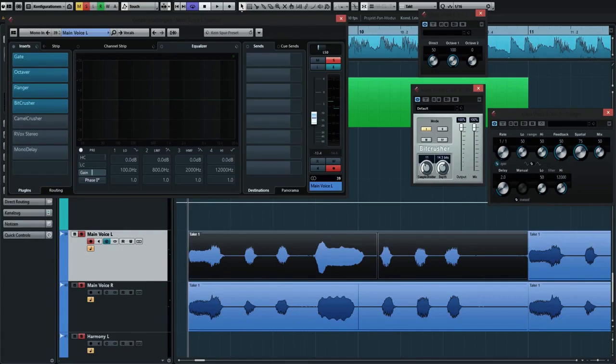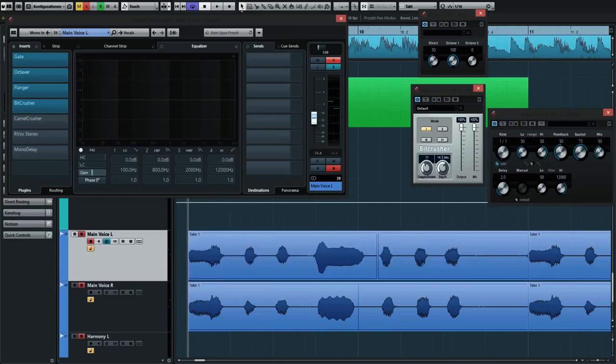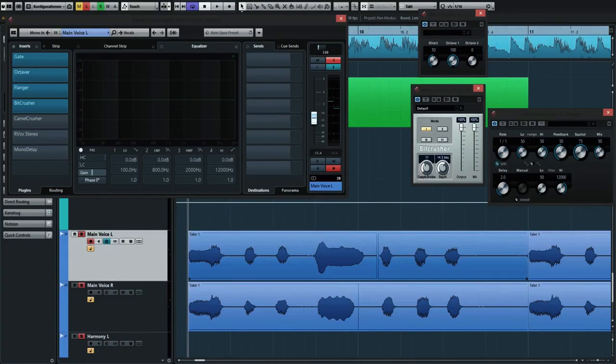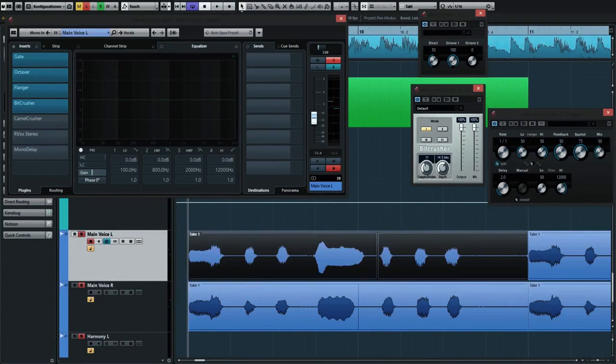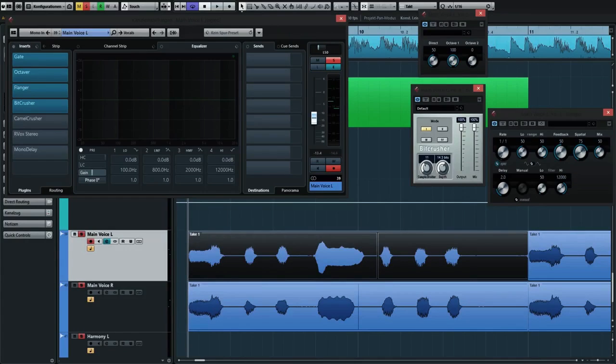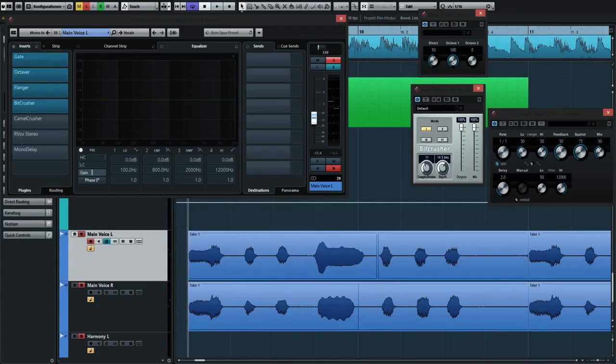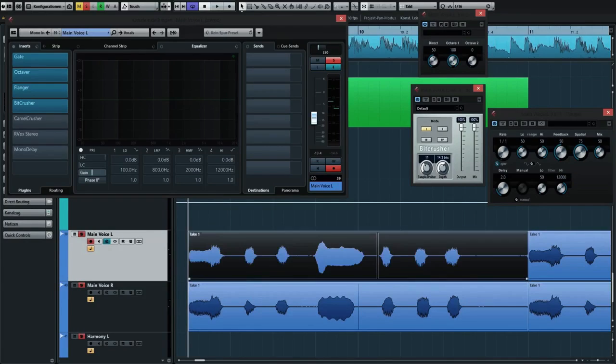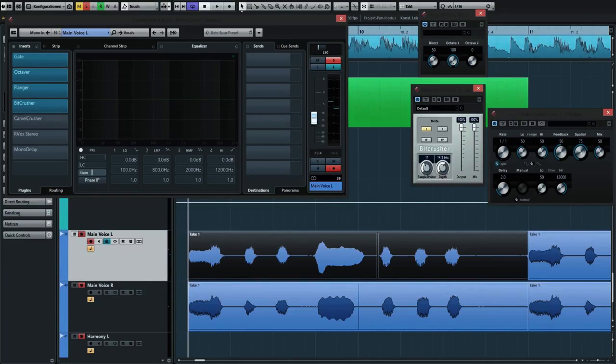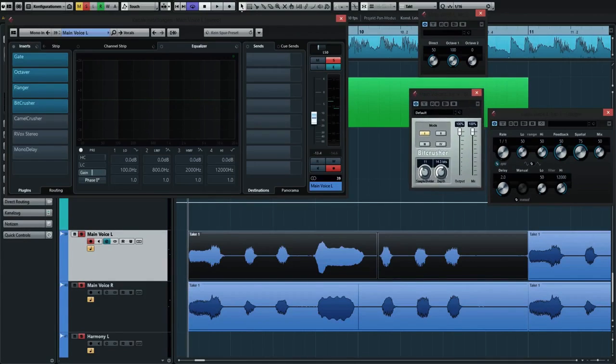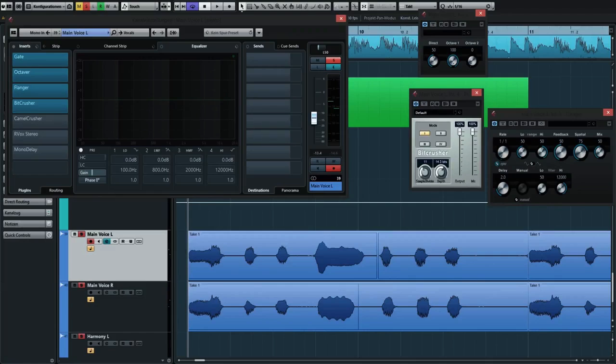I don't exactly know what they do and how it will sound like when I put this sample divider to 11, for example. I just play around and see what I get. This really made it sound kind of computerized, so I would really recommend this effect if you try to achieve similar kind of voices.